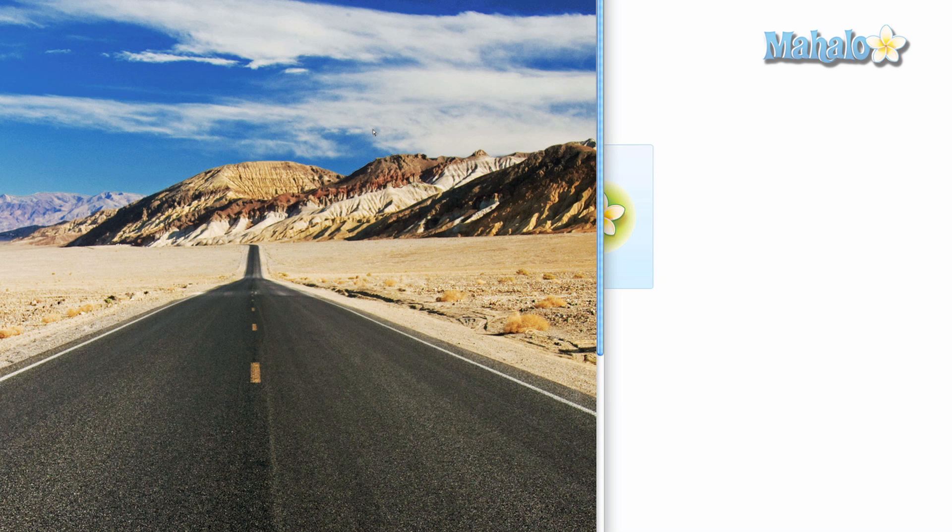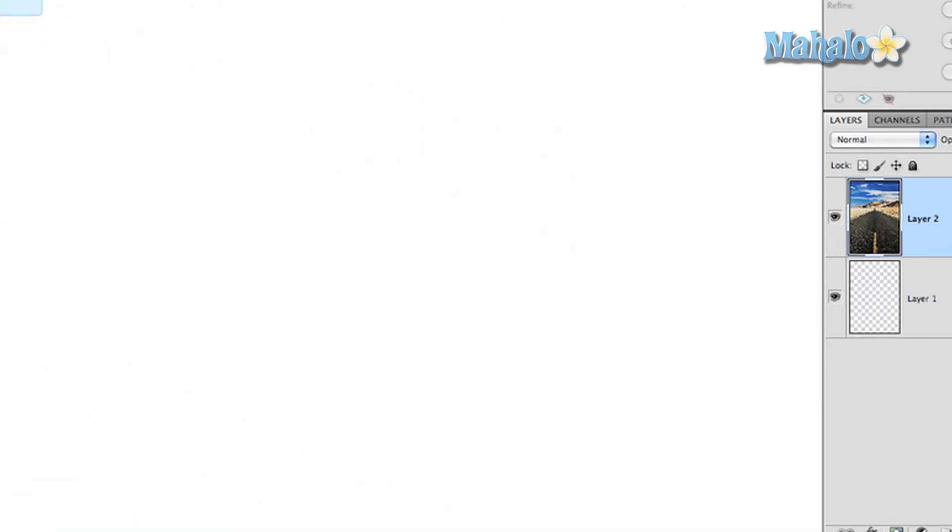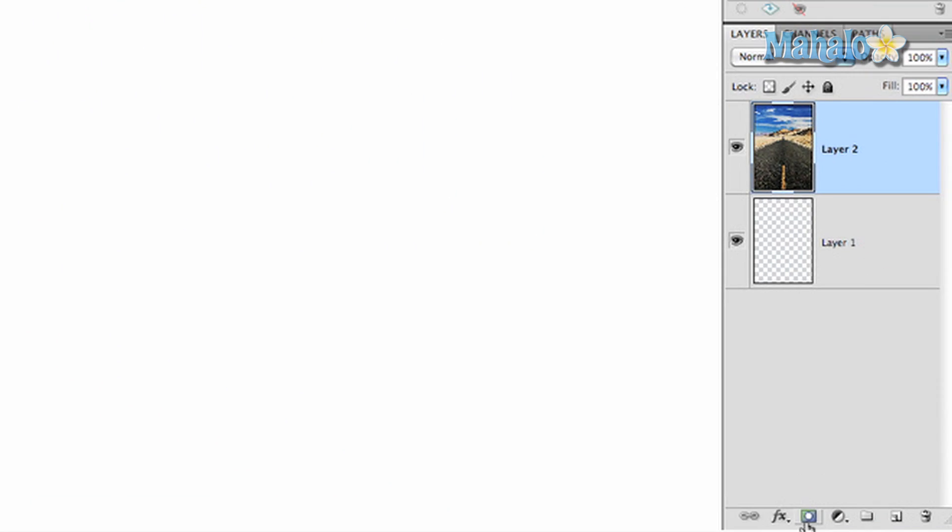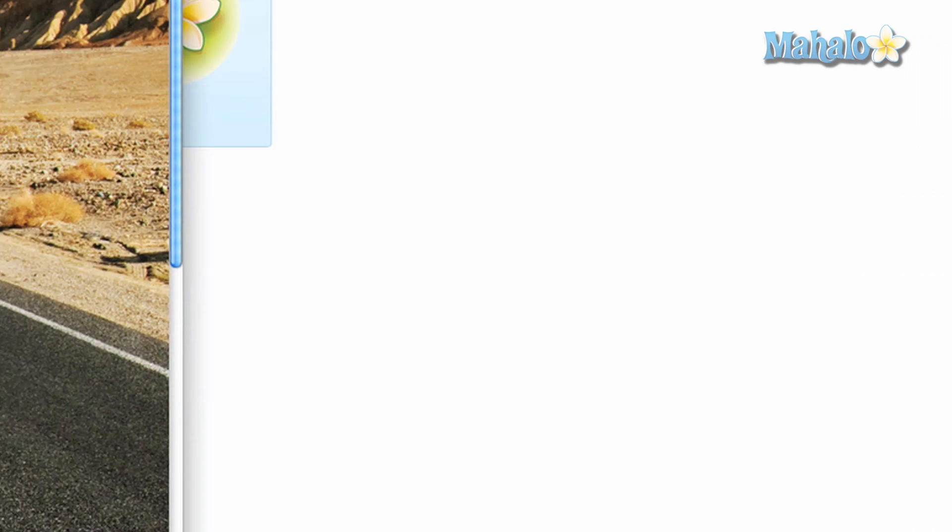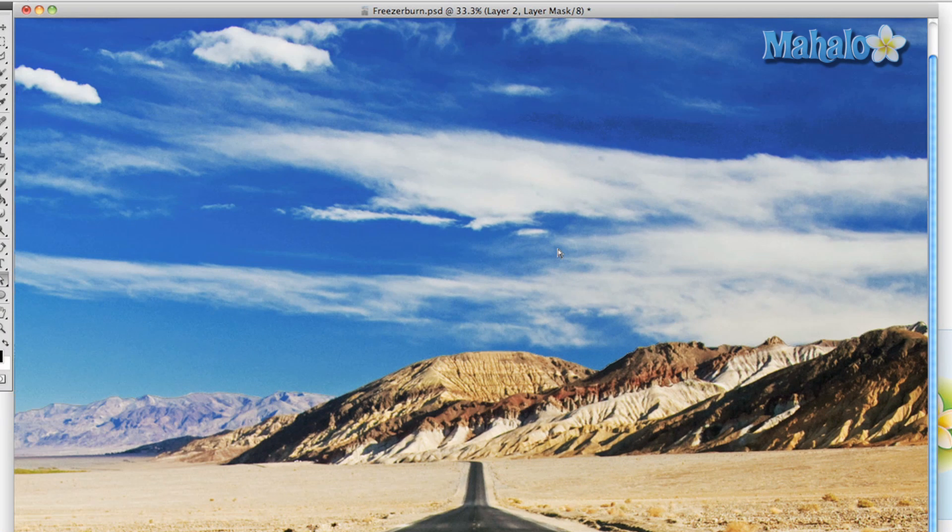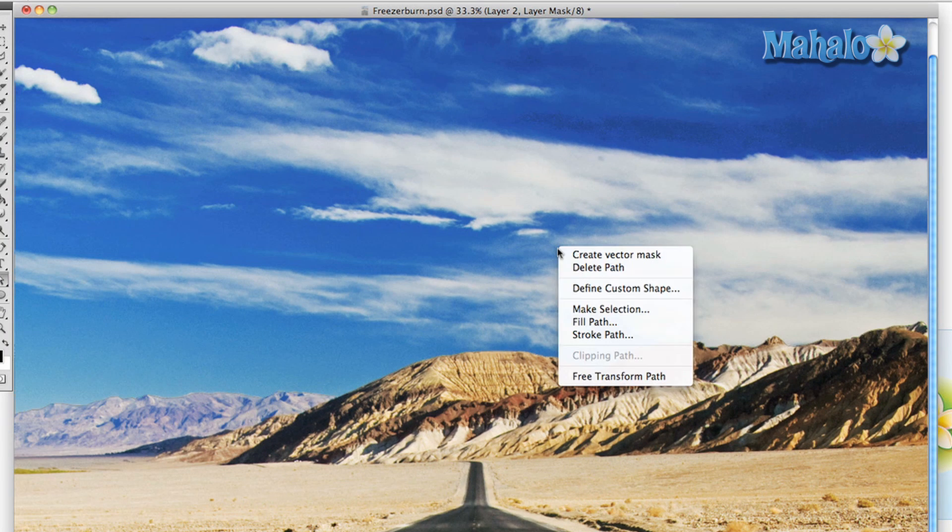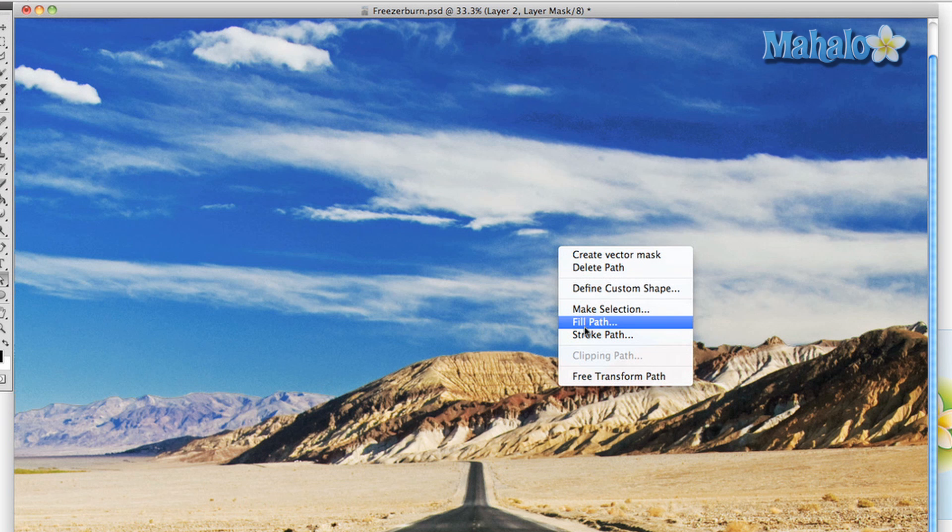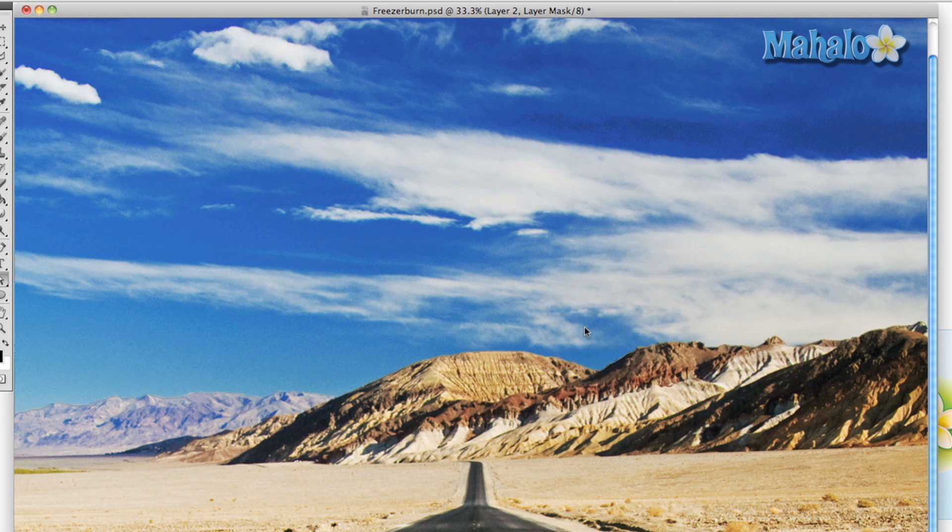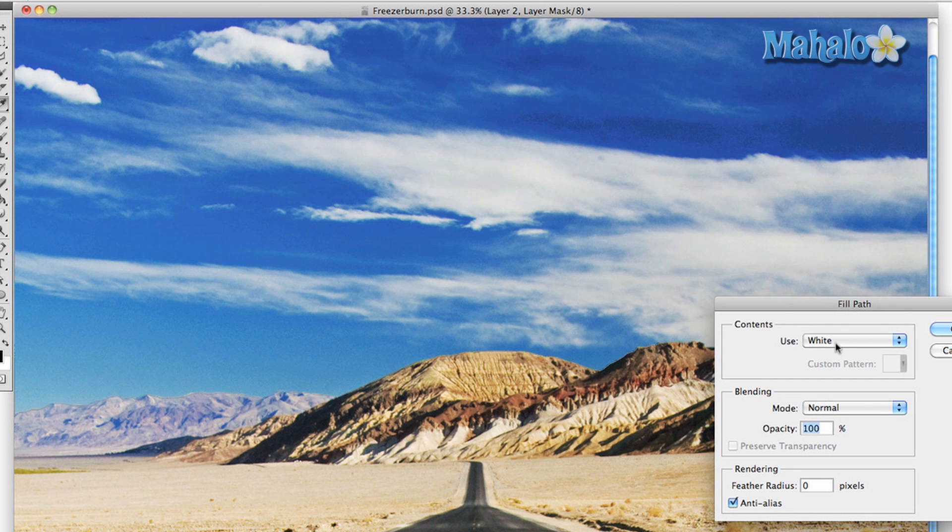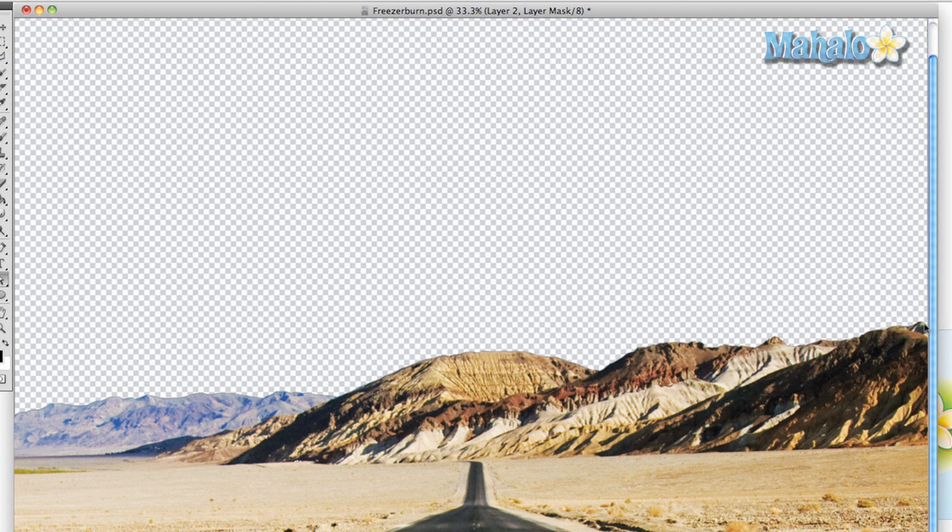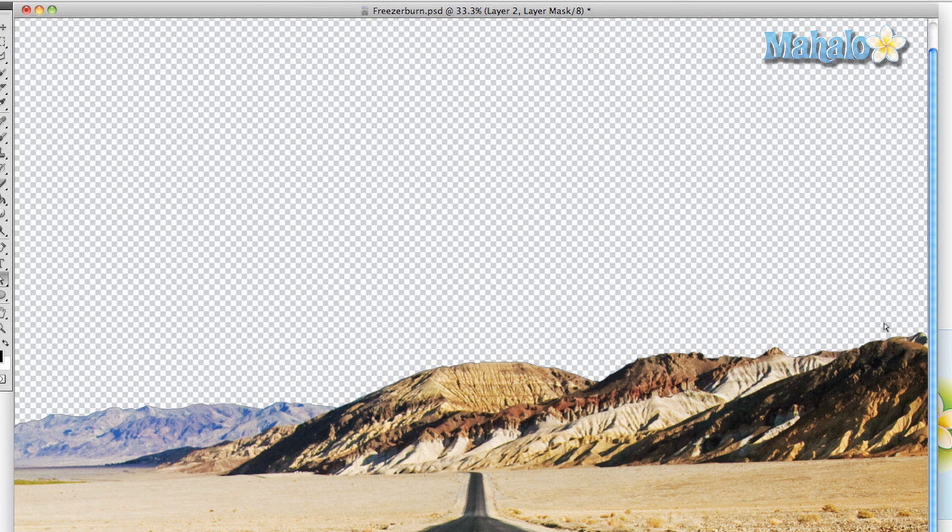So what we're going to do is we are going to go down to the new layer mask or add layer mask button. Click it. We've got our mask right there. Now with the path still selected right click on the area that we want to get rid of. Press fill path and change it to black. It's gone. We are ready to put our other image in.